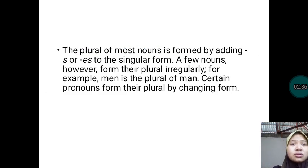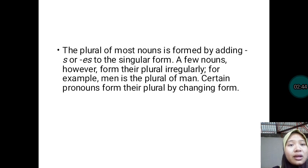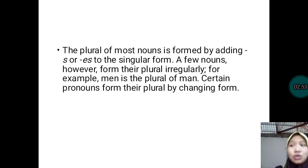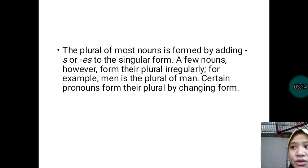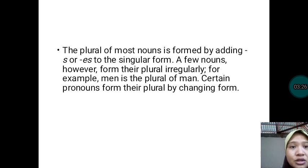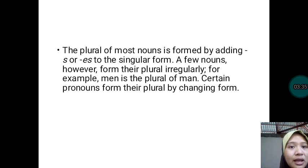The plural of most nouns is formed by adding s or es to the singular form. A few nouns, however, form their plural irregularly. Not all nouns add s or es to the end of each singular form to make it plural. There are nouns called irregular nouns, which means a noun with changing forms when we transform the singular form into a plural form. For example, men is the plural of man — it changes form. Man is what we call an irregular noun.